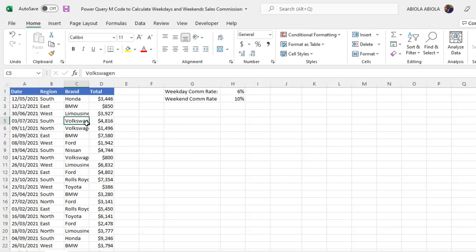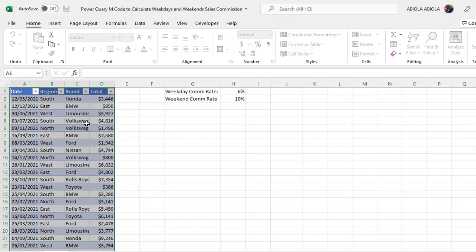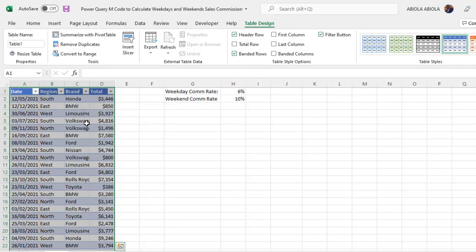What I'm gonna do first is to format this data as an Excel table and to do that control T and you click enter or okay. So we have the data format as an Excel table.